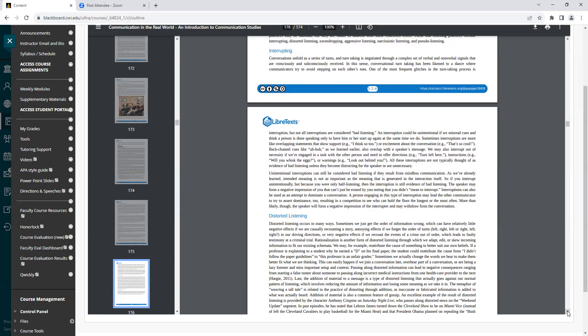We may also interrupt out of necessity if we are engaged in a task with the other person and need to offer directions, example, turn left here, instructions, example, will you whisk the eggs, or warnings, example, look out behind you. All these interruptions are not typically thought of as evidence of bad listening unless they become distracting for the speaker or are unnecessary.